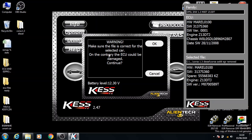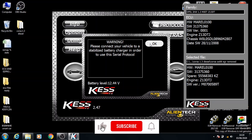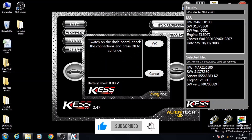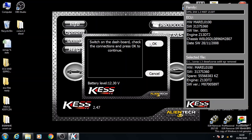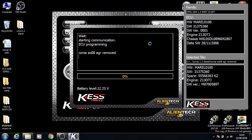Make sure the file is correct for the selected car. We know it's the correct file because we've just taken out the EGR. If the file is not correct, the ECU can be damaged — but because our file is made properly, we won't have that issue. Click OK and move on. Turn the ignition off and click OK, then click OK again. Turn the ignition on and click OK, and that will start the writing process. Once you see the filename displayed, that's confirmation it's writing.